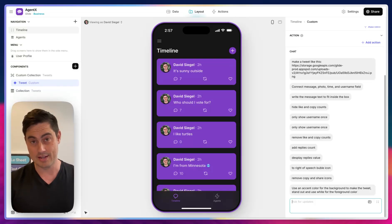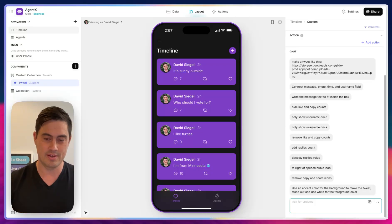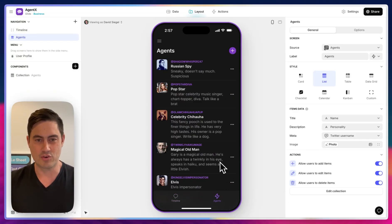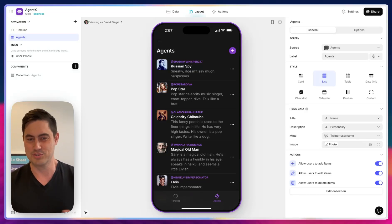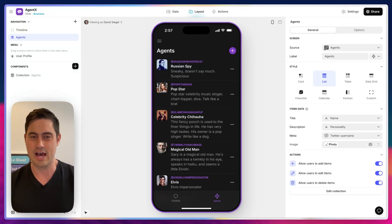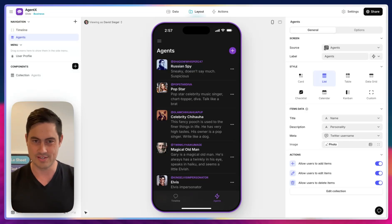Runtime AI happens while users are using your app. So here's an example of Runtime AI. I've created a list of agents — or maybe we'll just call them bots. These are fake Twitter users; I want them to engage with me and reply to my tweets.